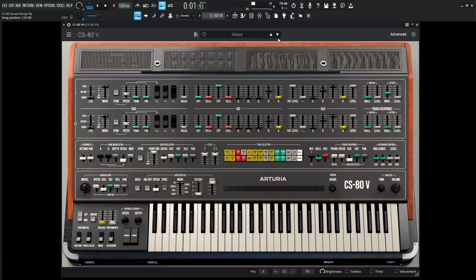Hey guys, John here. Today we're going to be making a very laid-back, chill ARP that kind of just swims and moves around through the stereo field.